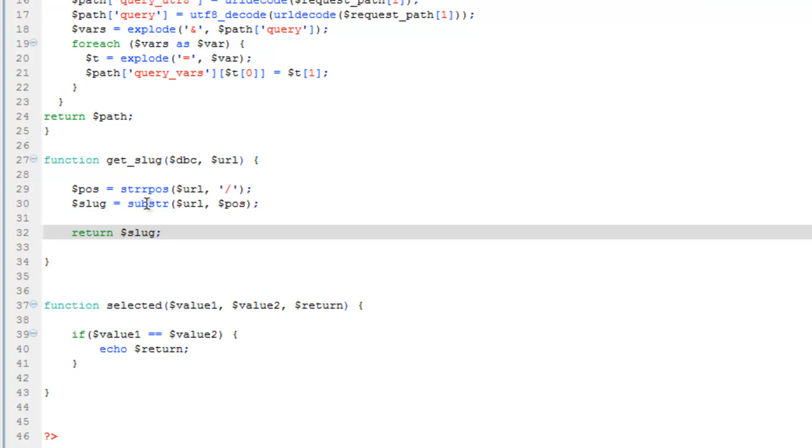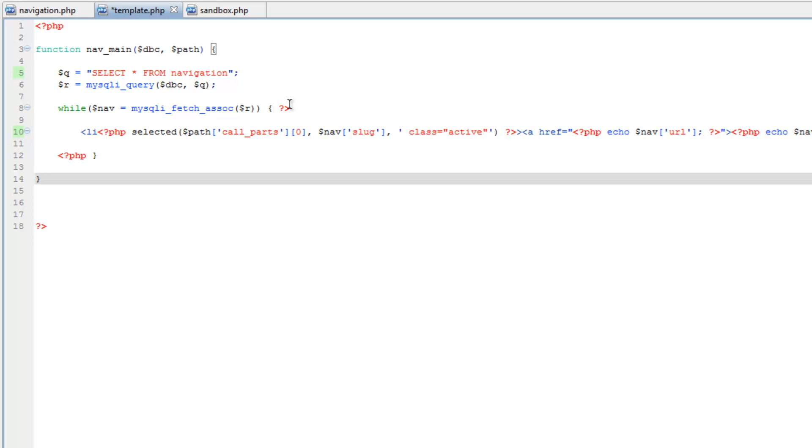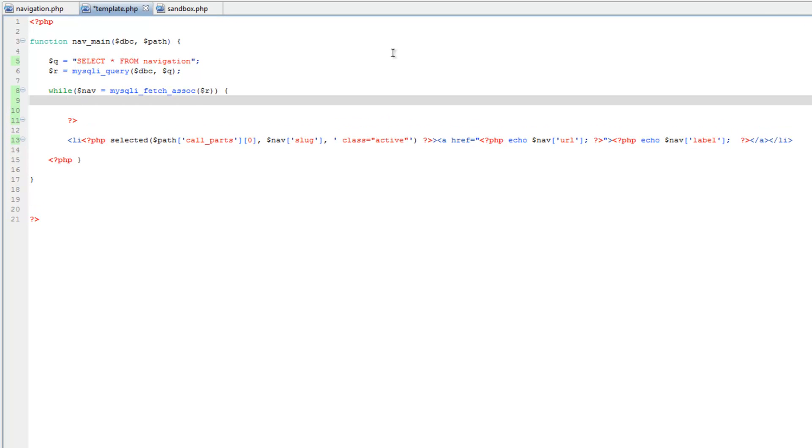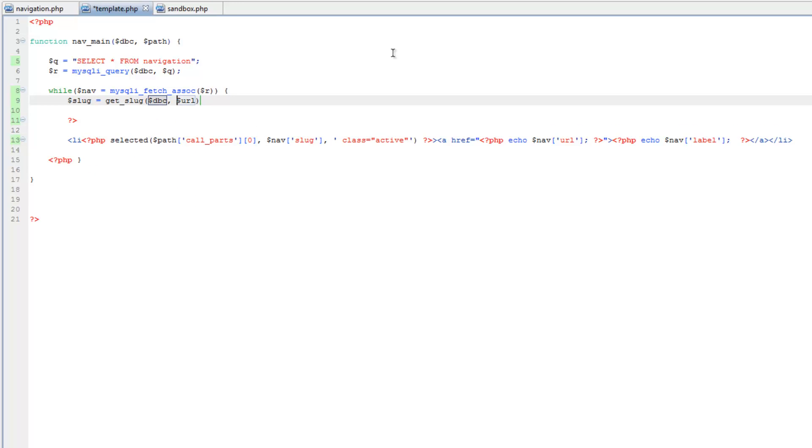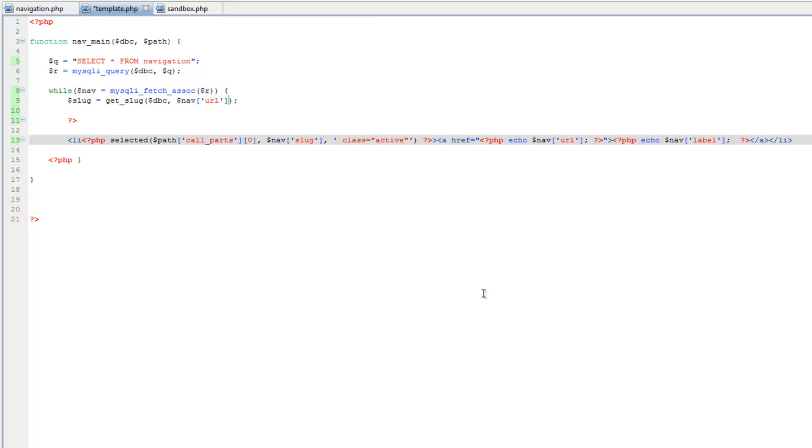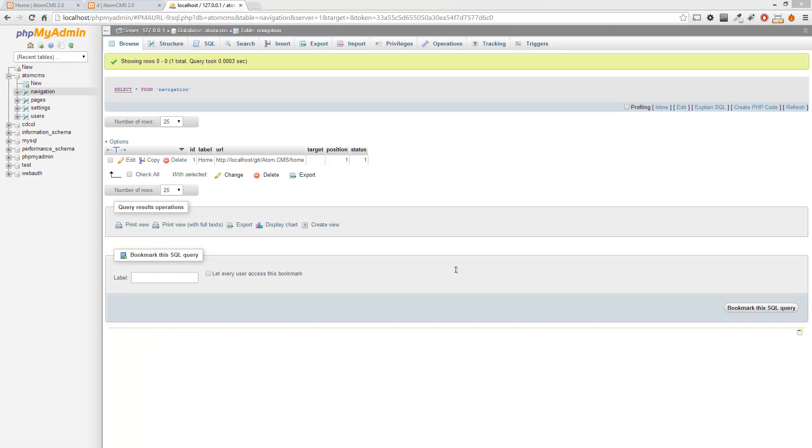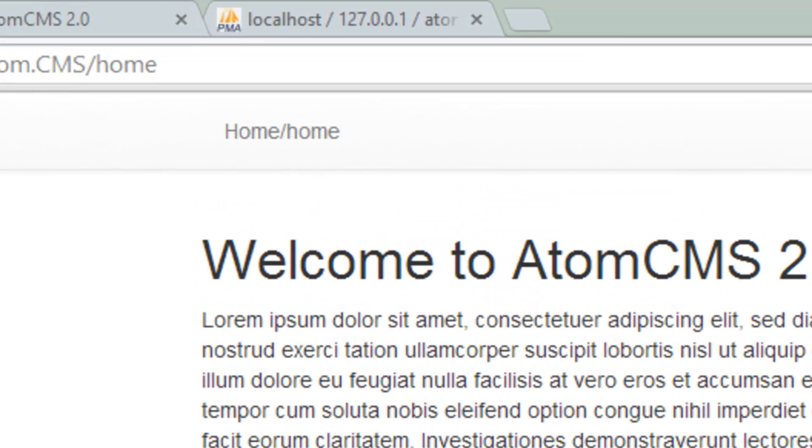Let's save this and then hop back over to template.php. Let's come up here and give ourselves a couple lines here. And we'll do slug equals get slug. And send it the nav URL. And then over here where we echo out the label, let's just go ahead and take advantage of that and echo out slug. So we'll just see if this even worked, save that, hop over to our page and refresh. And look at that. There it is.